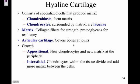Hyaline cartilage is also called articular cartilage because it is located at the articulations, which are the joints. All the bones at a joint are covered with hyaline cartilage, which reduces friction and gives a smooth surface for the bones to slide against.